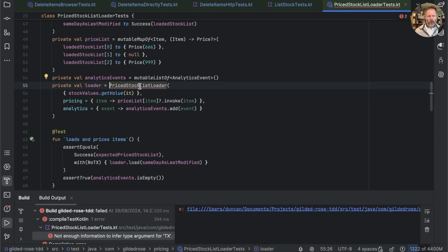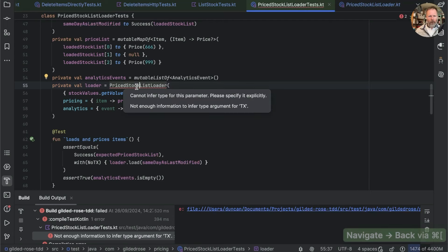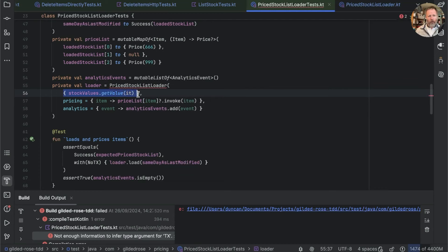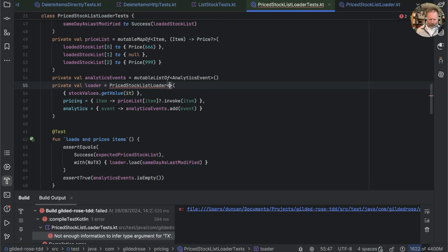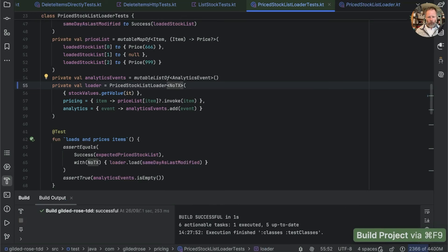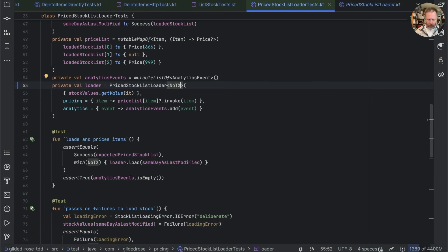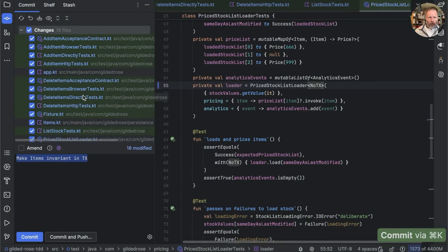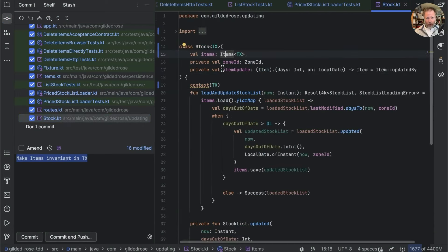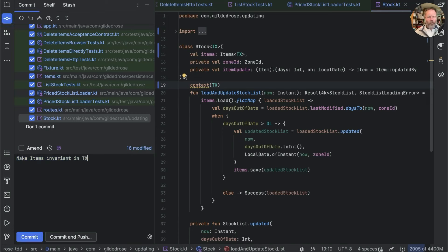Price stock list loader now depends on the transaction type; in the context of this test it's just loading from an array, so that's probably no transaction. It builds and passes. Looking at the changes: things like stock ended up being parameterized by the type of transaction so they can match the context type. I don't like the complication it brings to the codebase, but I think it reflects the truth, so I'm going to commit that.